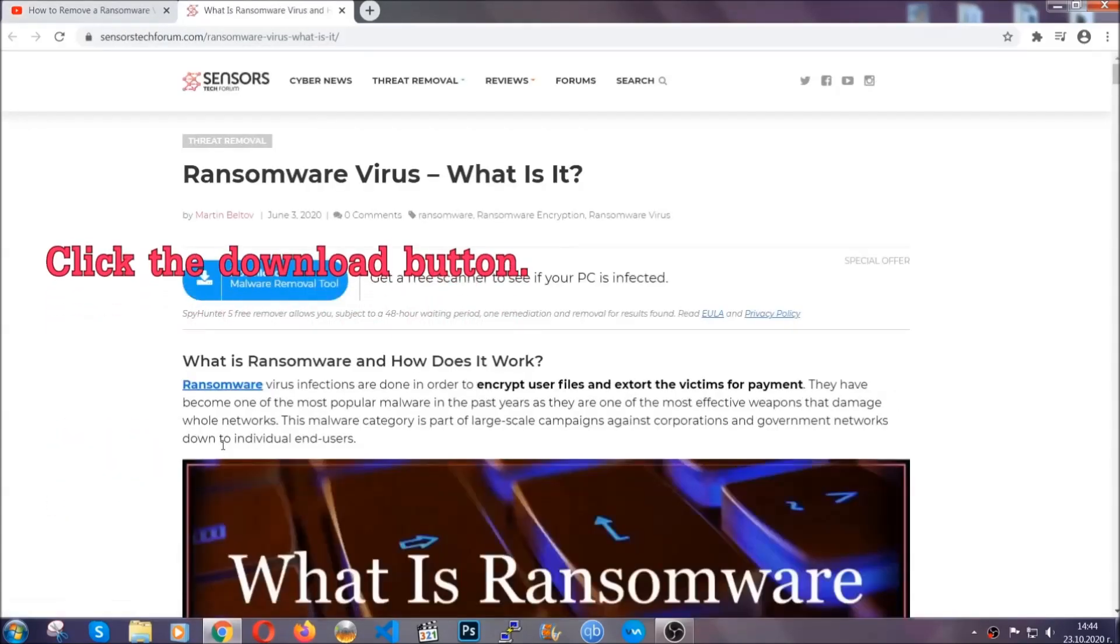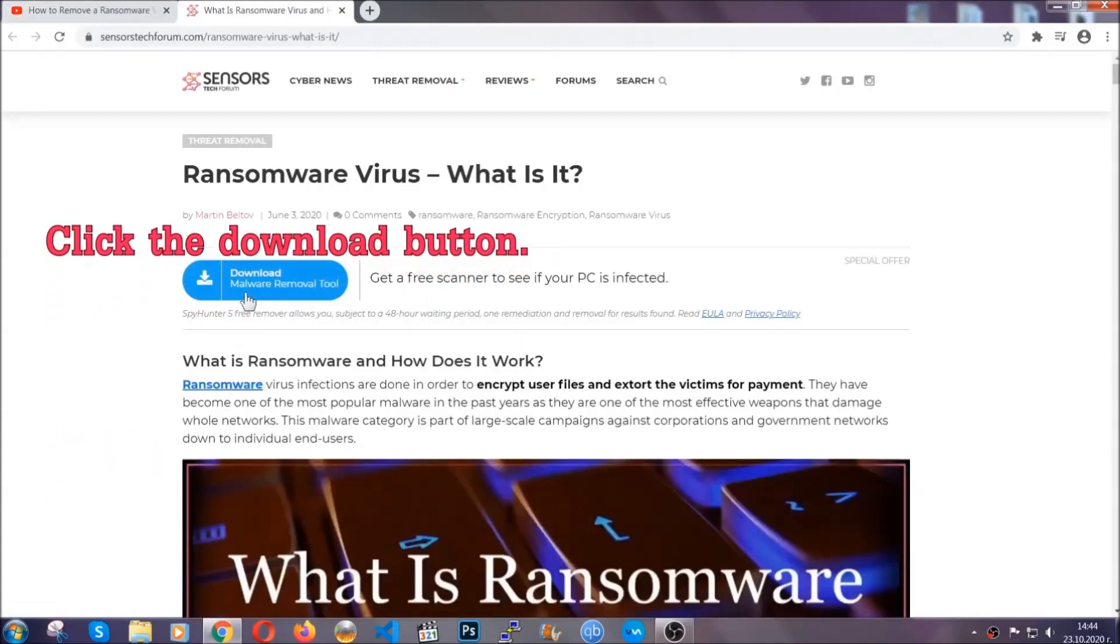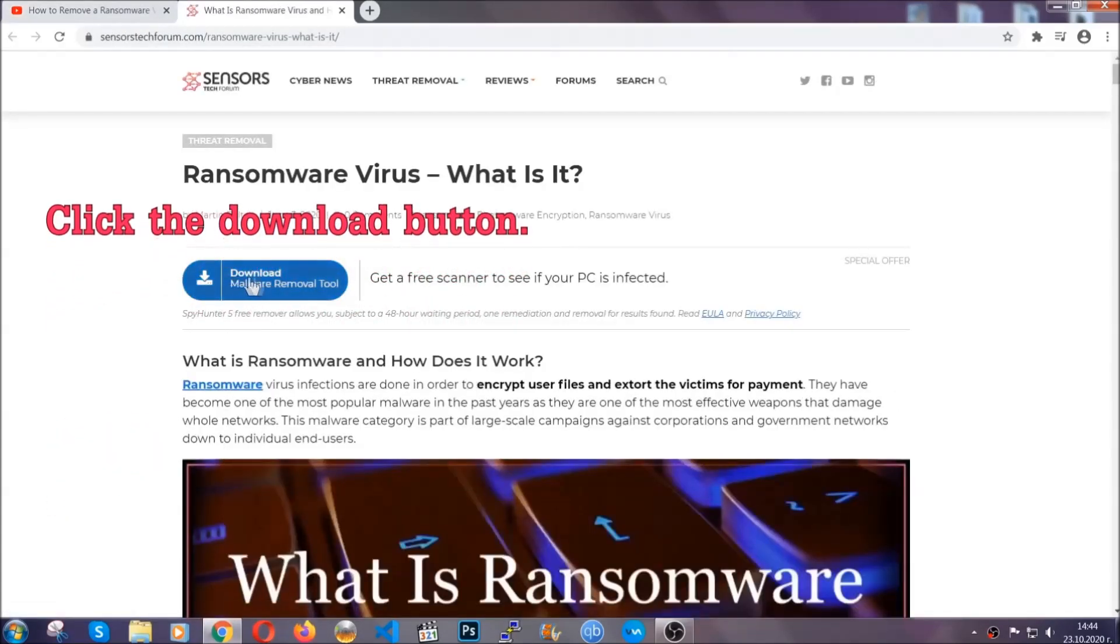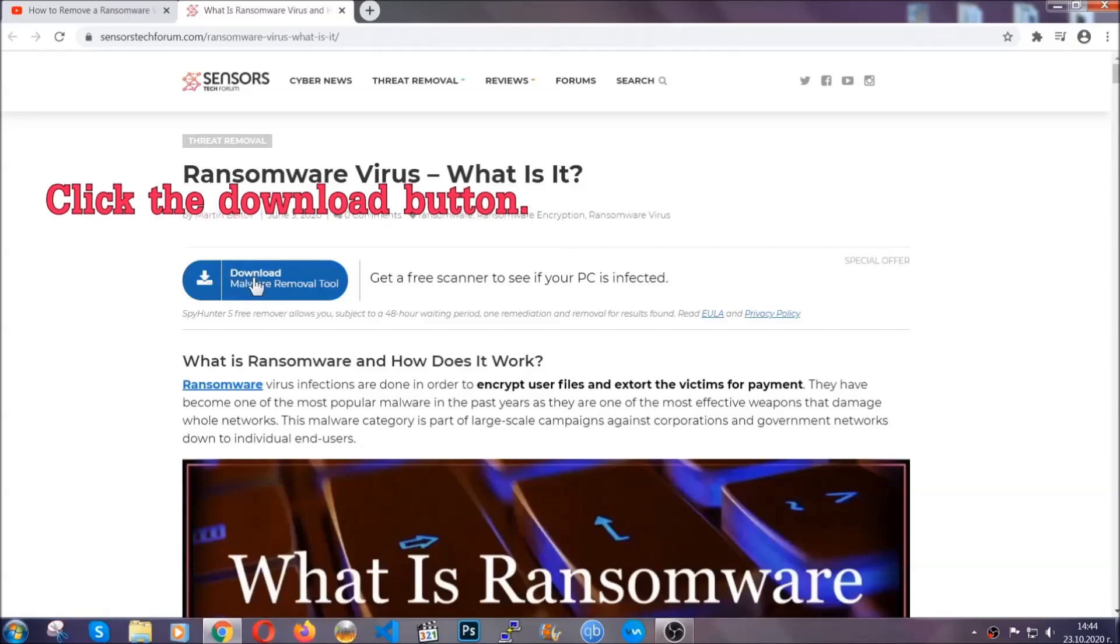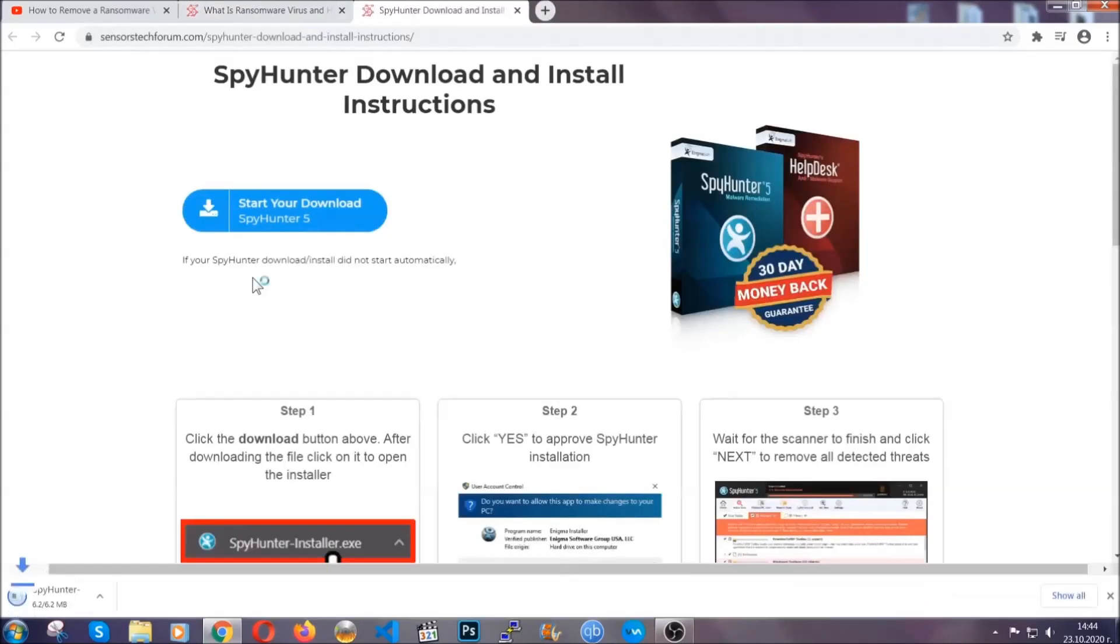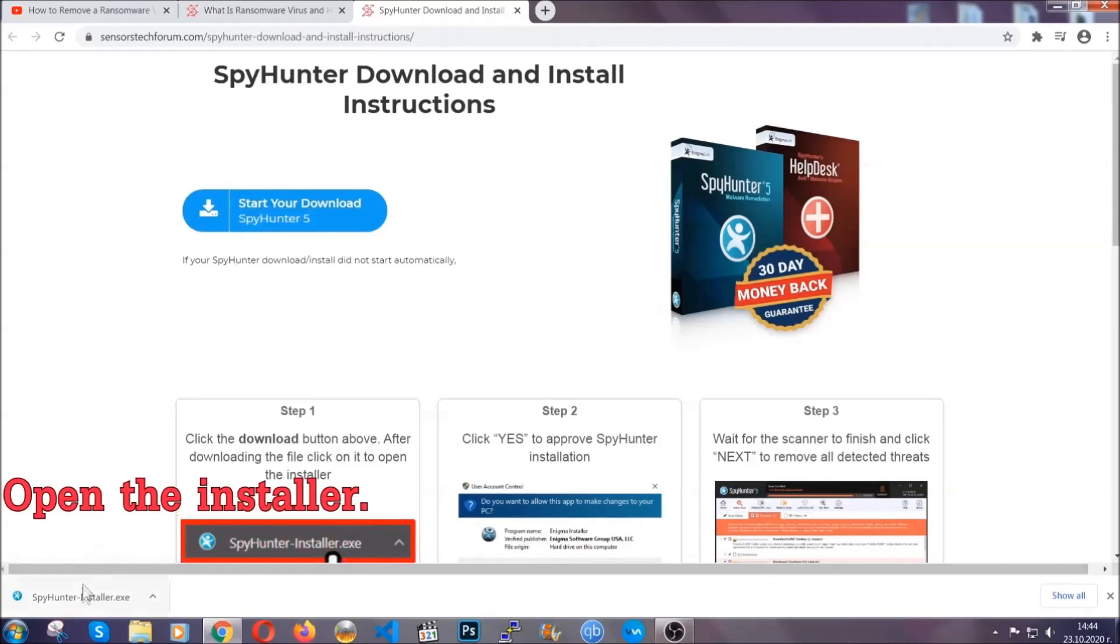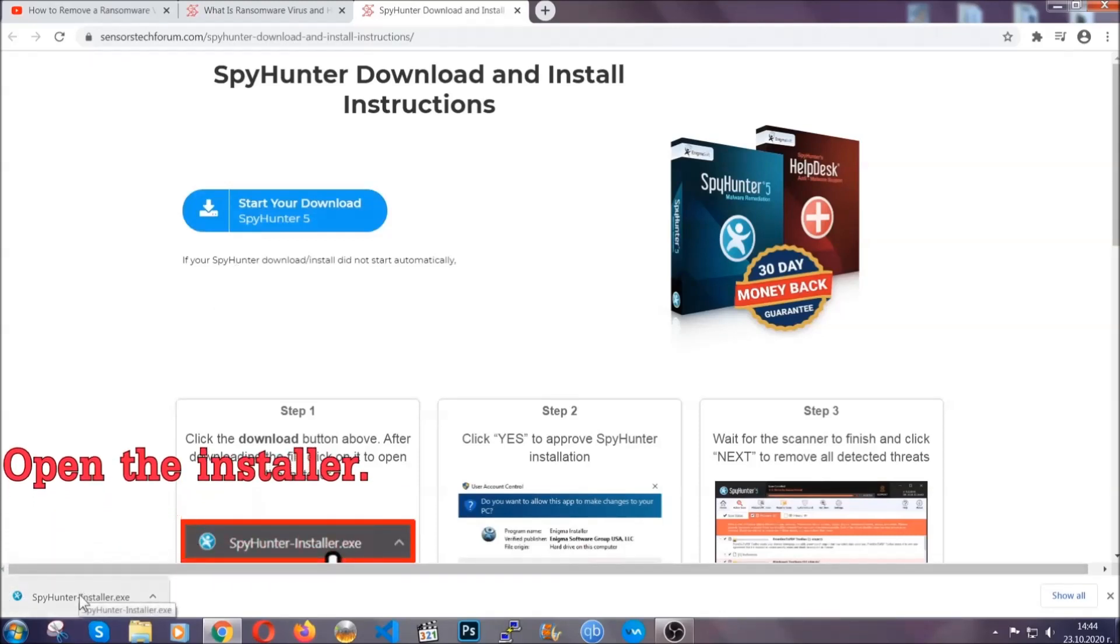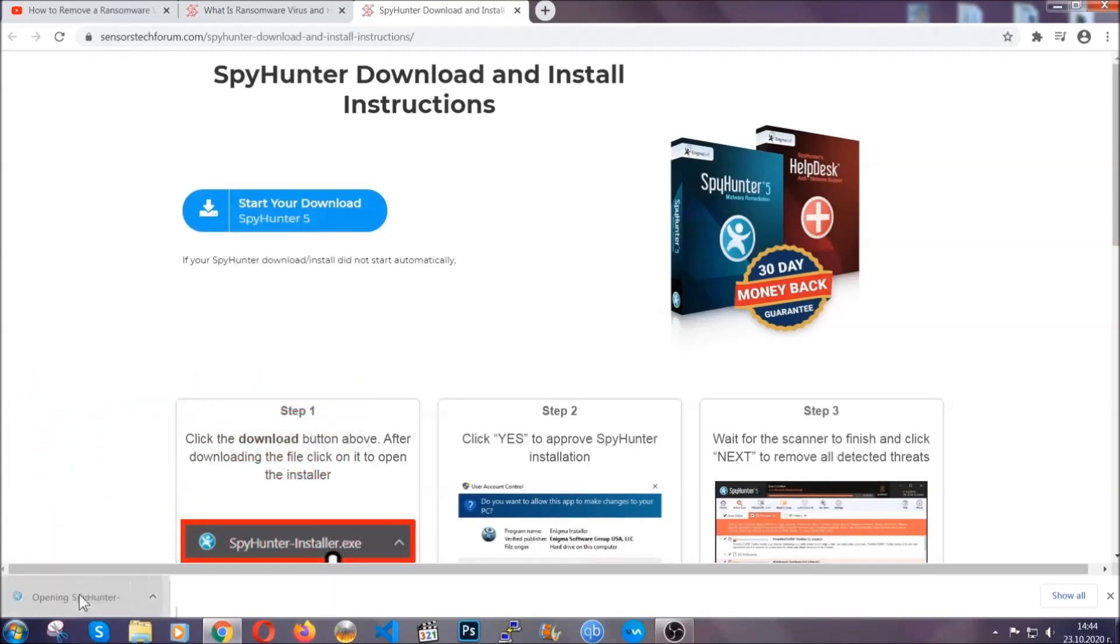It's going to take you through a removal article about the specific virus where you can find the download button. Click it and it will take you to the download page where the download should start automatically, and then you have to open the installer that you downloaded.